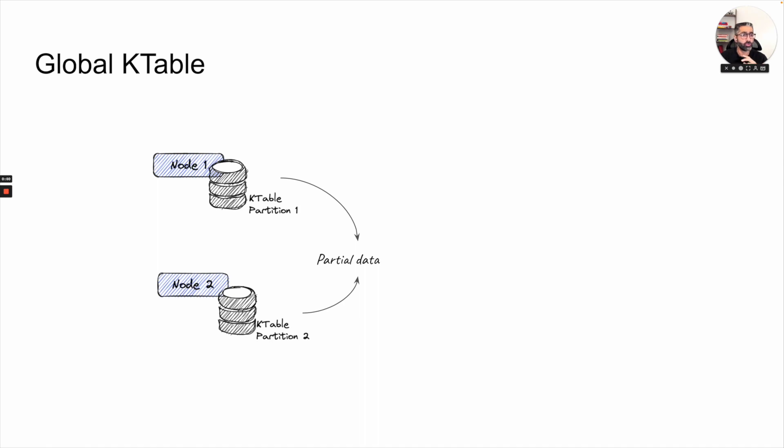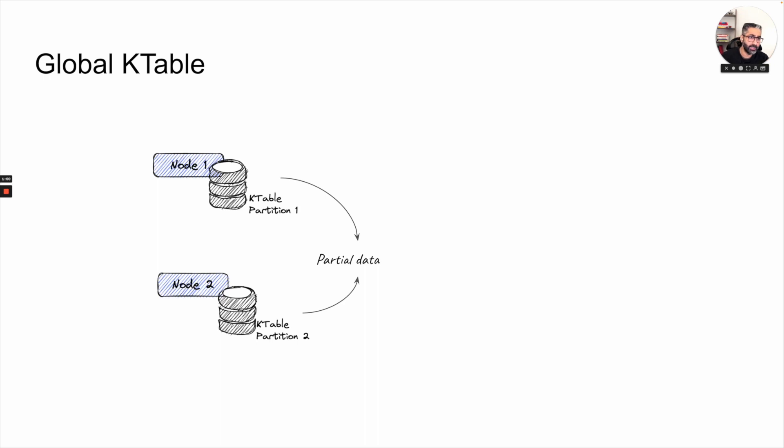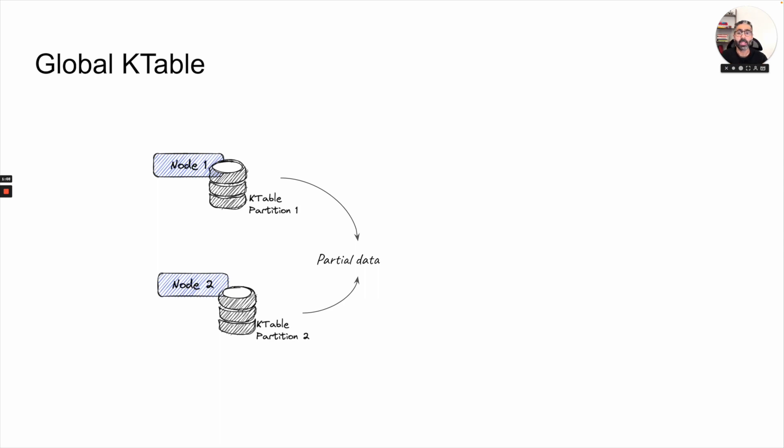So each node only has a partial set of data. And if you want to join this data, you then need to maybe shuffle the data across or maybe create another topic. Basically, let's say you're going to select key, now you will create a new key out of it. And based upon that key, you are going to reshuffle your data every single time. And that's costly because shuffling process in a distributed system is always costly. And that's what global k-table tries to prevent.